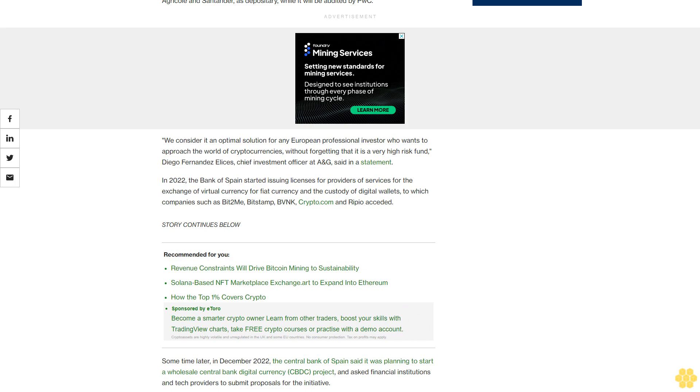The bank asked financial institutions and tech providers to submit proposals for the initiative.